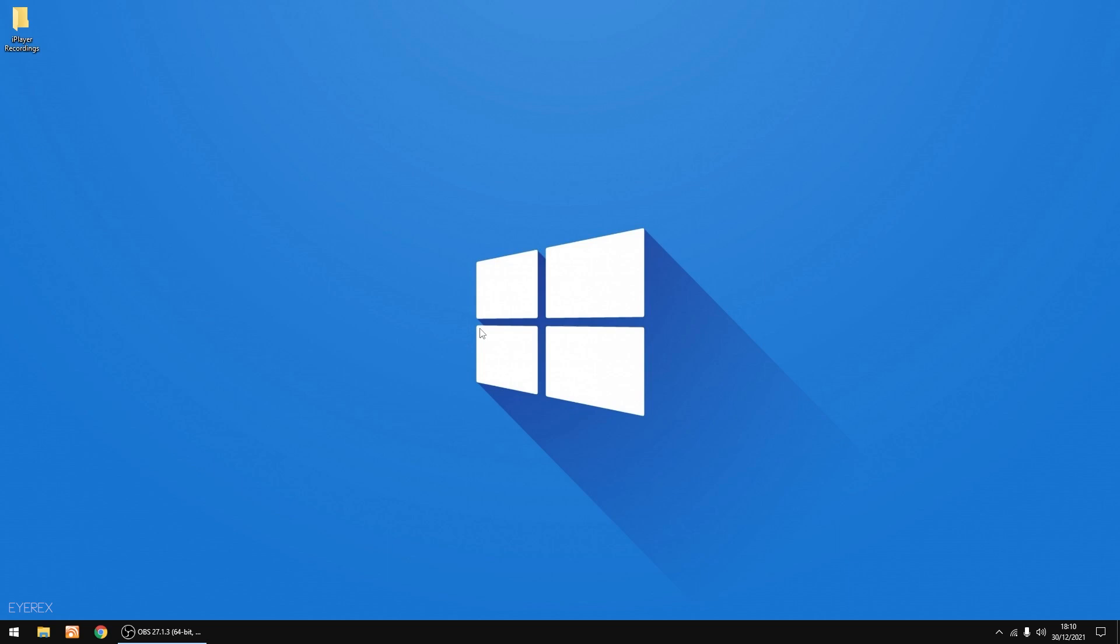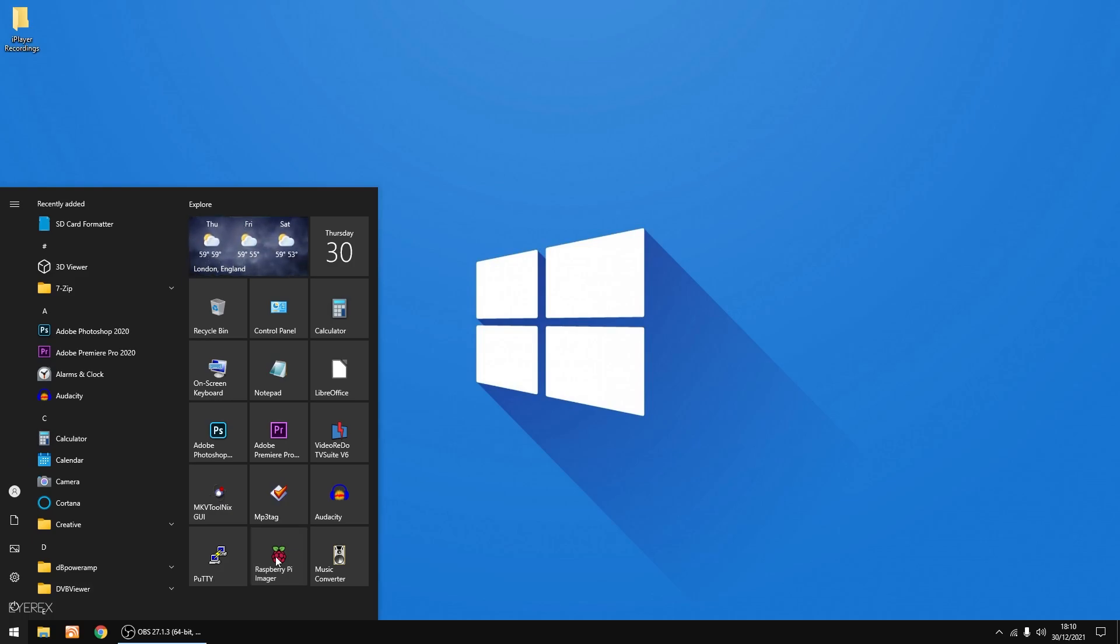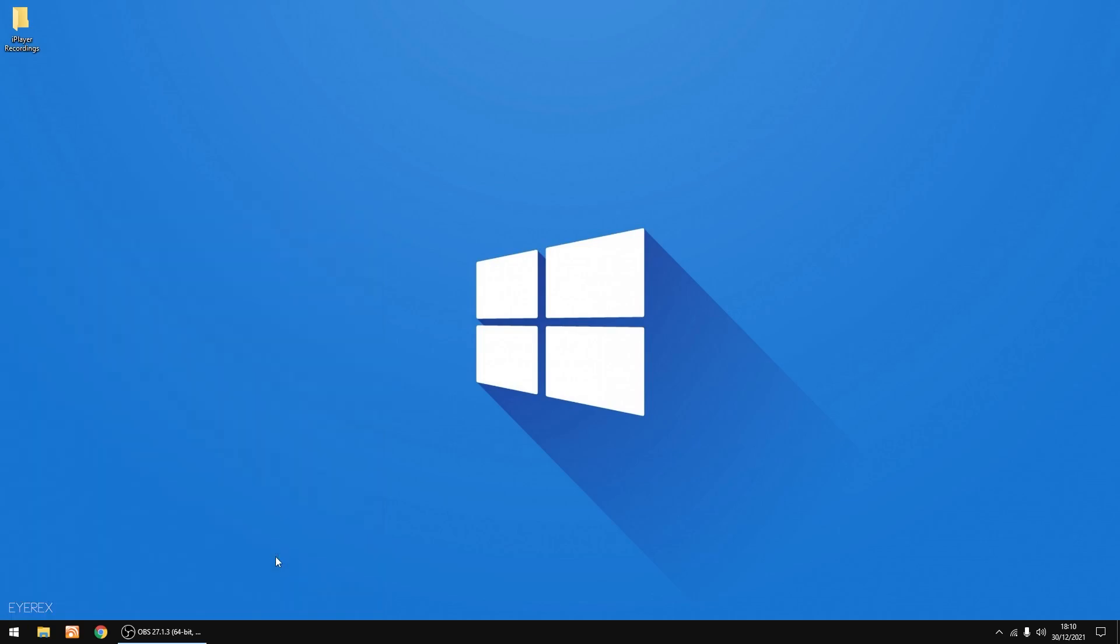Right, so let's get on with it. To download and burn the image to an SD card, we're going to do everything with the Raspberry Pi imaging software. I'll just go into my start menu, Raspberry Pi Imager, just start it up.